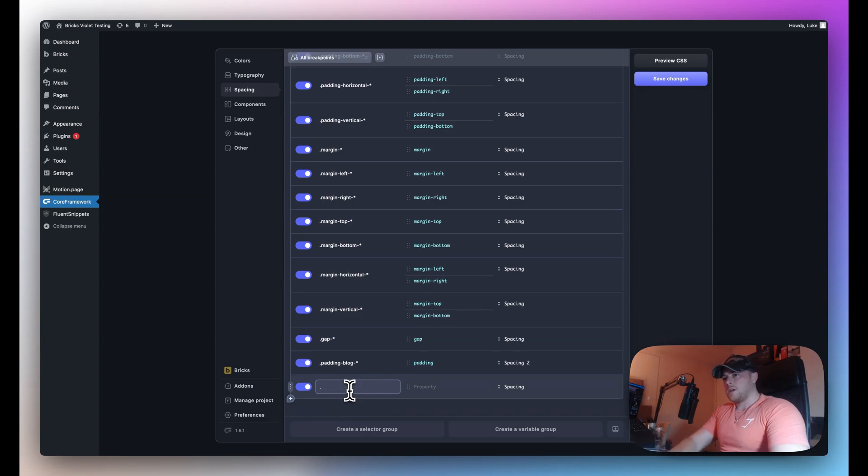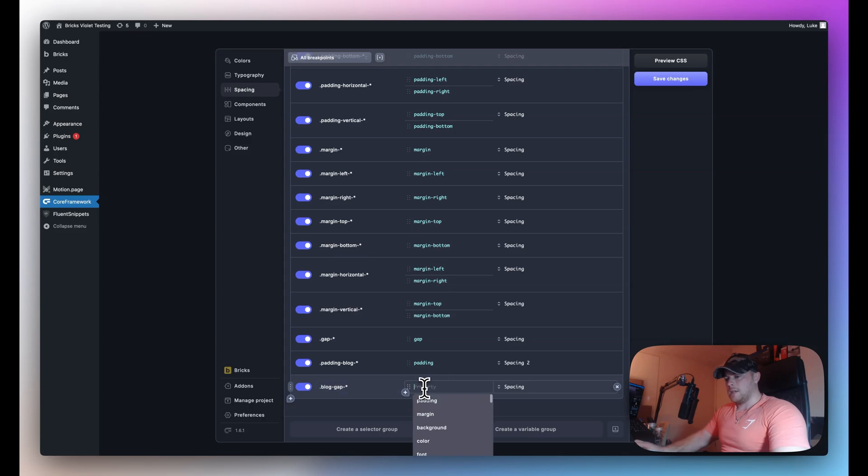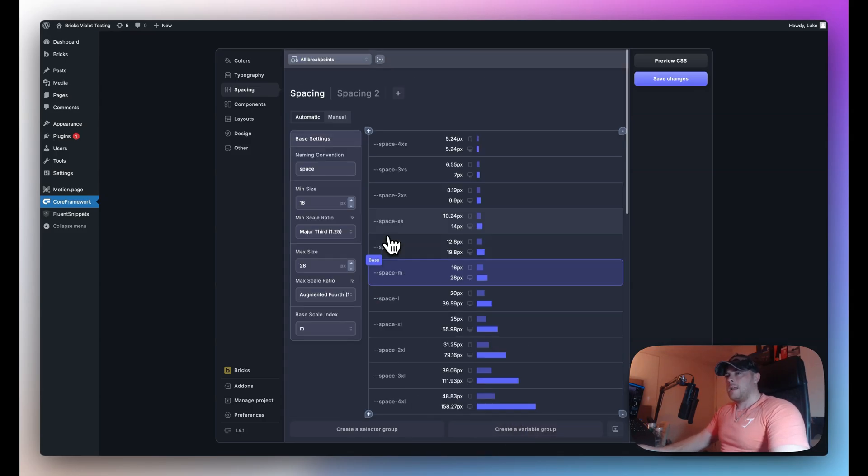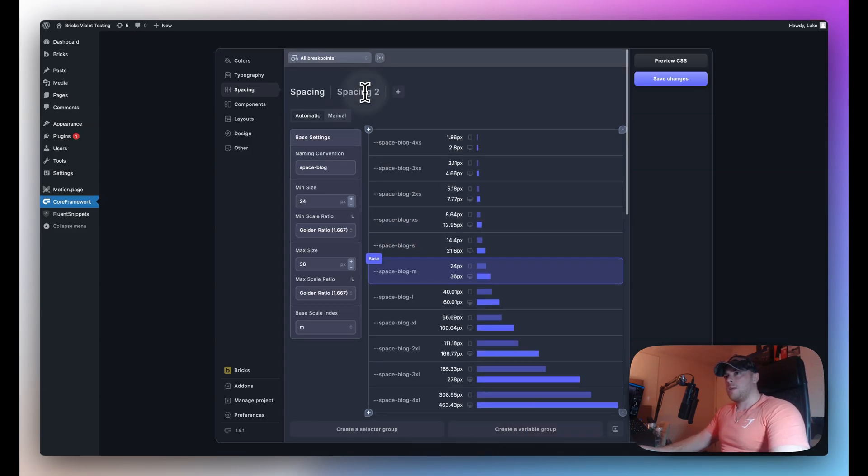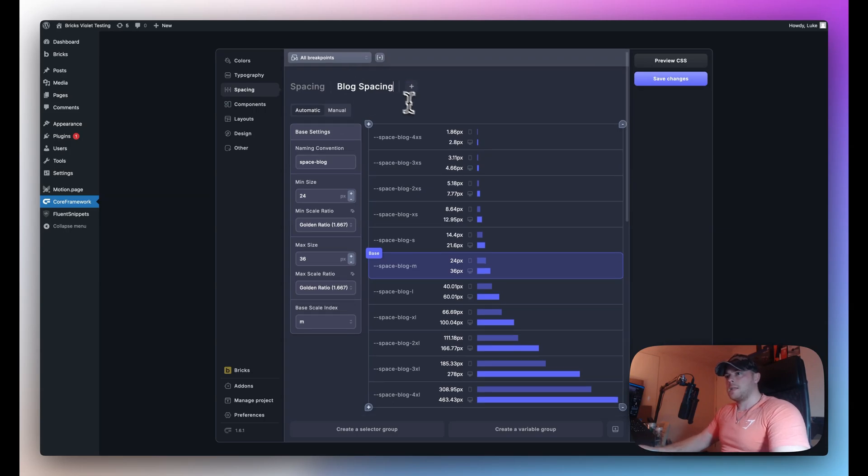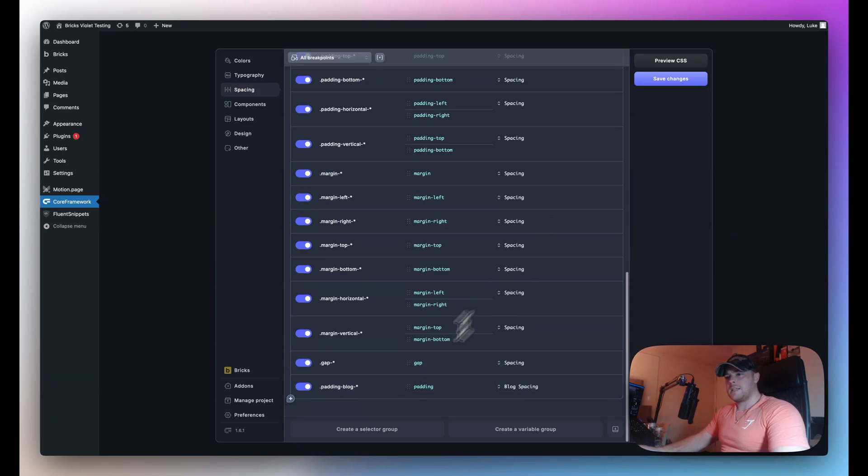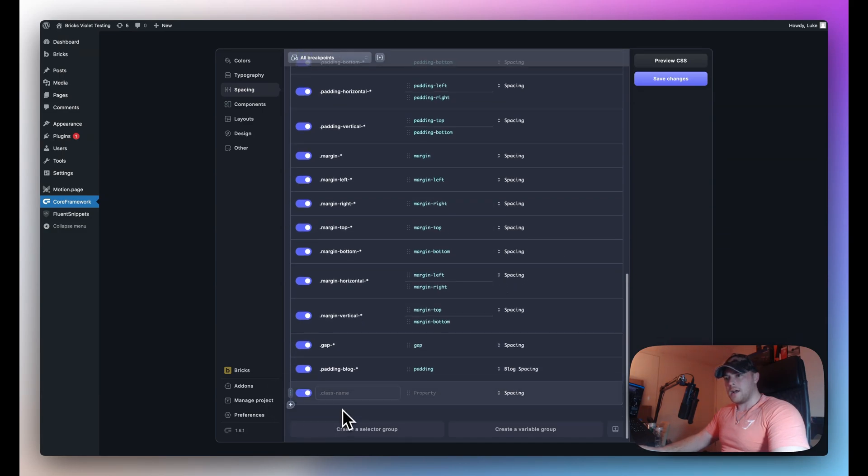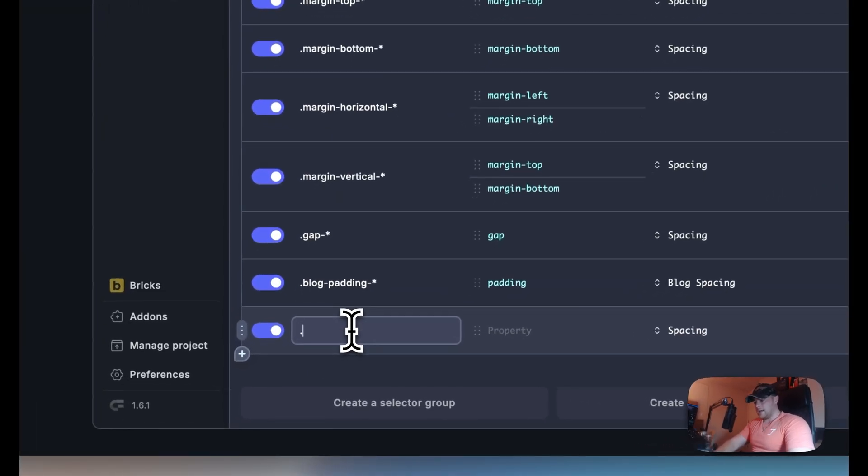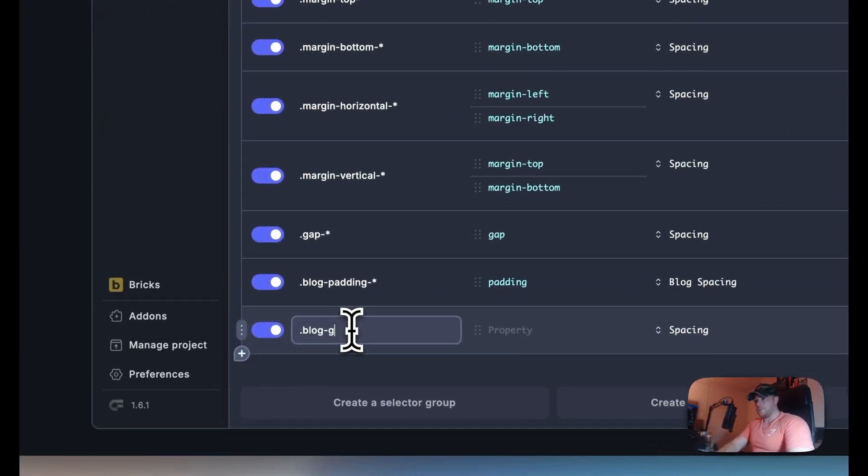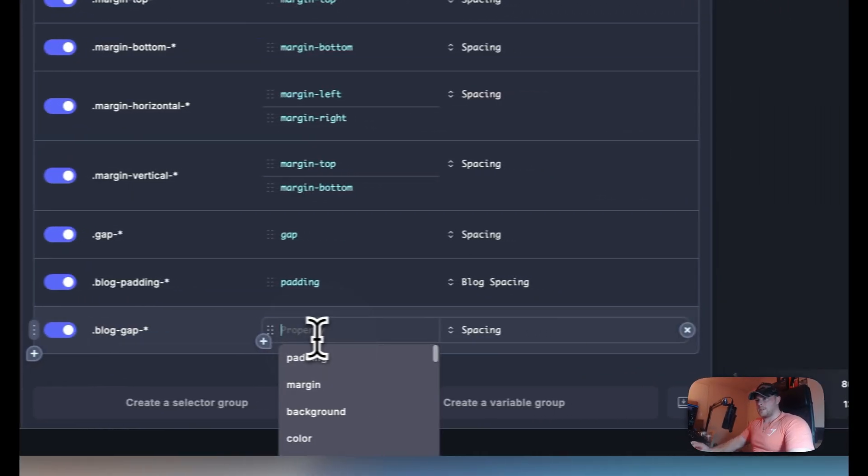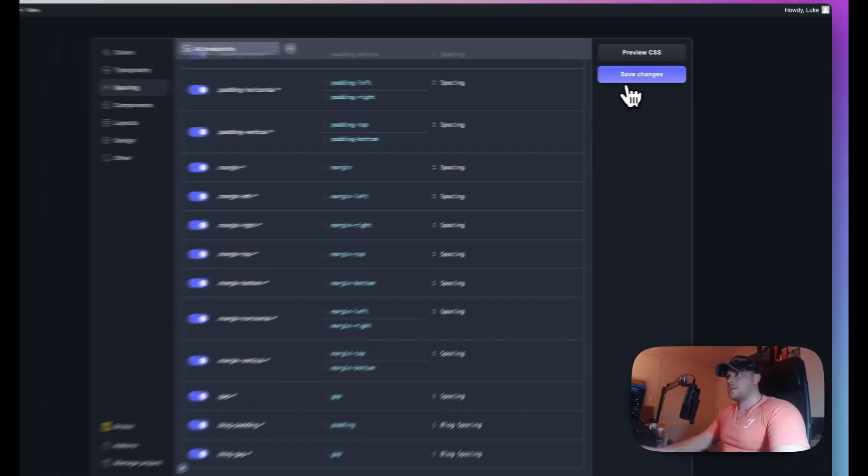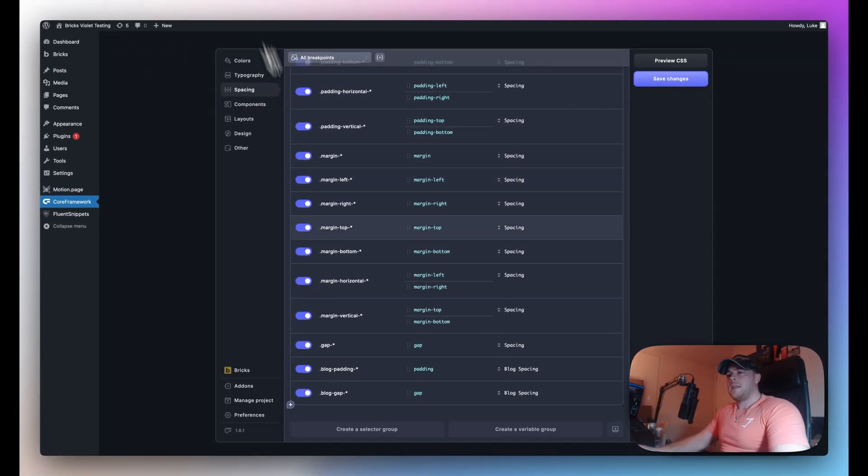Now let's go back to core framework and we're going to set up a new utility class to use. So let's just call this blog gap and we'll do asterisks and what we'll do here is we'll do gap as the property but this time we'll reference our new scale. Now I am going to rename this scale just so it's easy to understand everything. Blog spacing so you can see that this is changed automatically and because I didn't save it let's just go ahead and add that once again. I'm also going to rename this to blog padding and then let's add blog gap. Once again we'll do the gap property and we'll target blog spacing like so. So save changes.